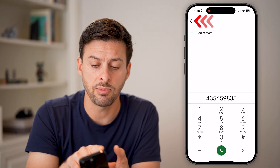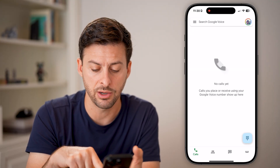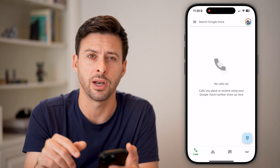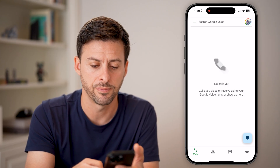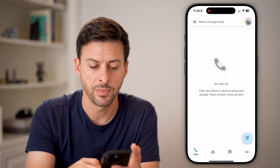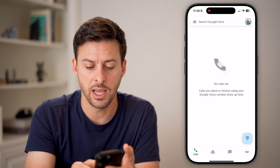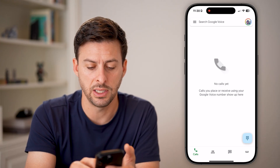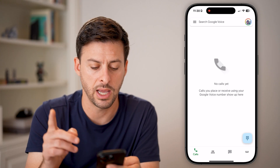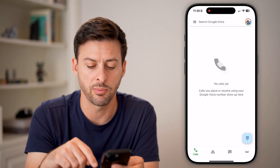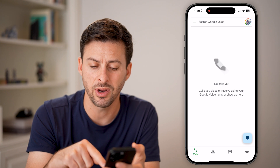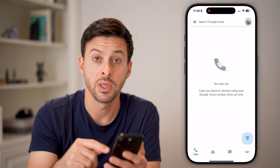You can do the same thing with text messages. Go back and tap on the little message icon at the bottom right of your phone, then tap on the pencil and paper. It's going to ask me for my Google Voice phone number — just add that number and then you can start texting on here.